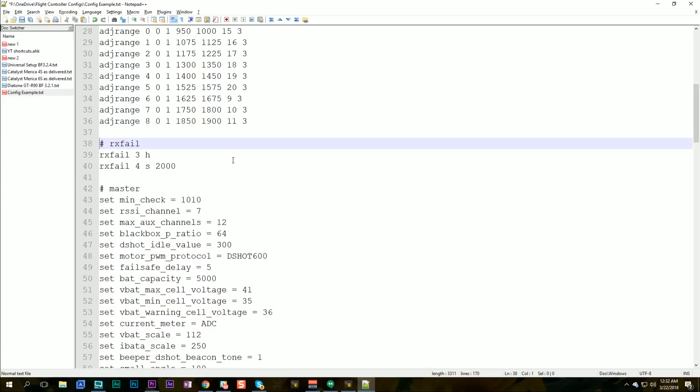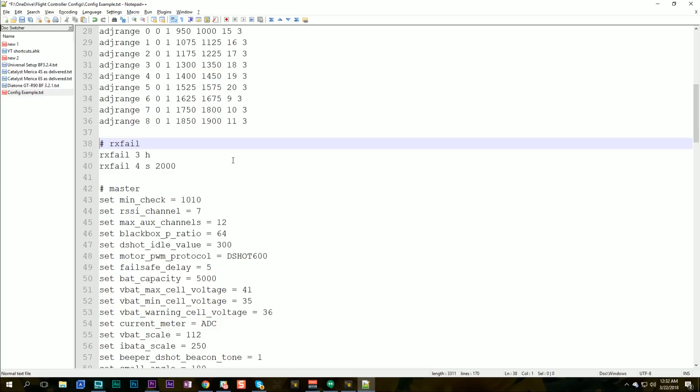RX fail is your fail-safe settings. I keep these. I have these the same on all of my quads, and probably you're going to do the same thing. You probably want consistent fail-safe behavior on all your quads.